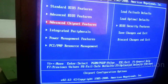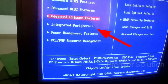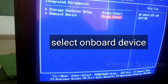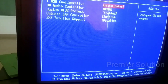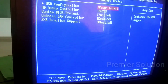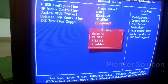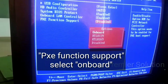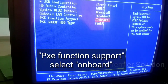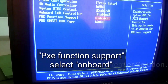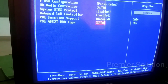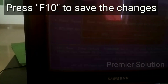Now go to Integrated Peripherals and select Onboard Device. Go to PXE Function Support and enable Onboard. Now press F10 and save the changes.